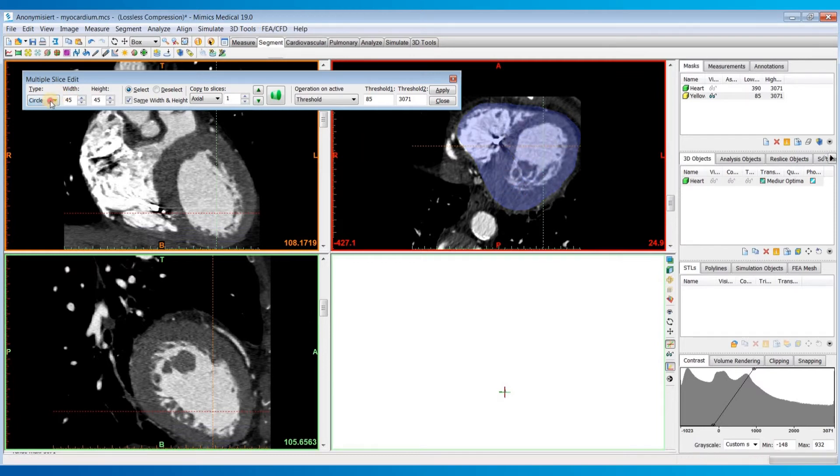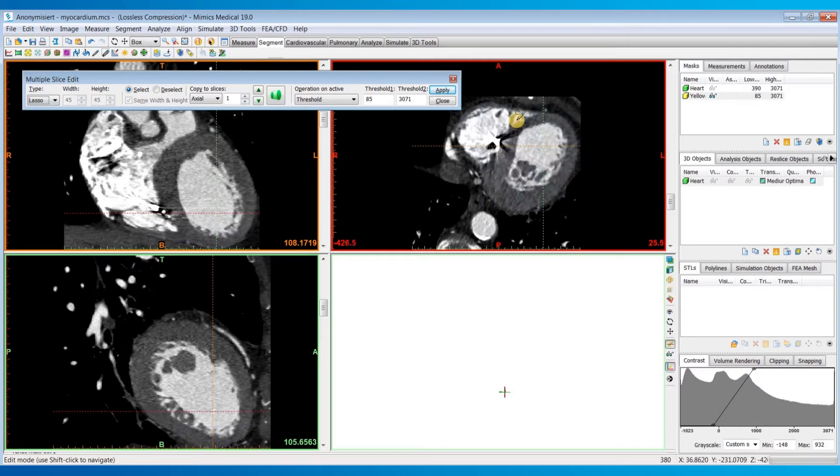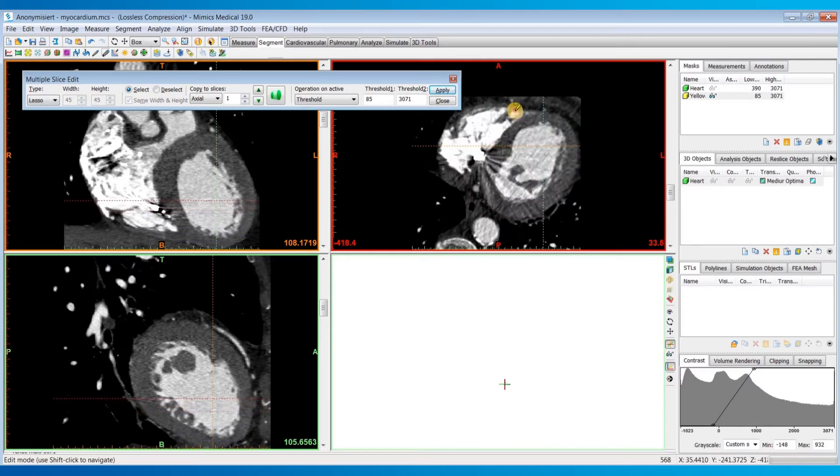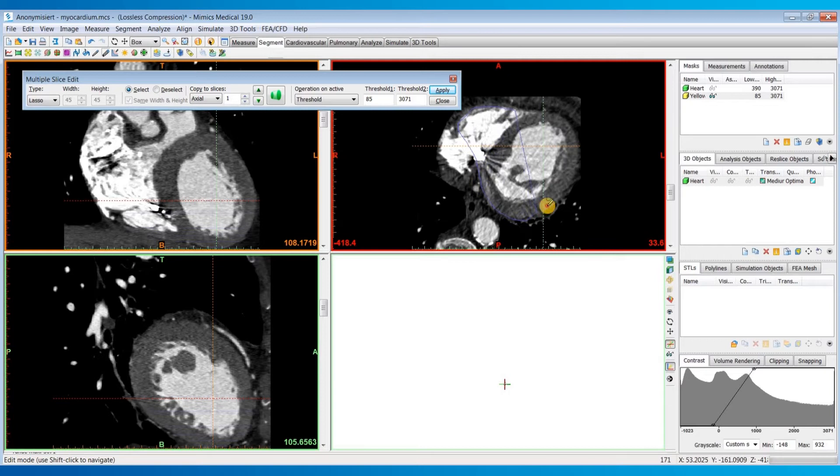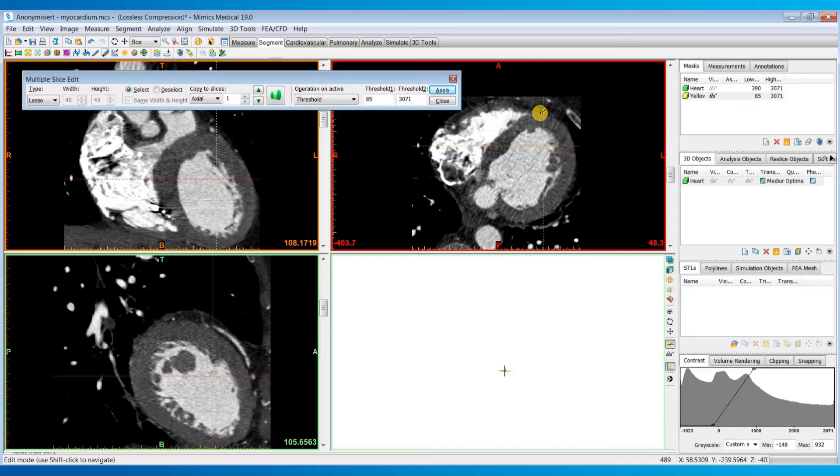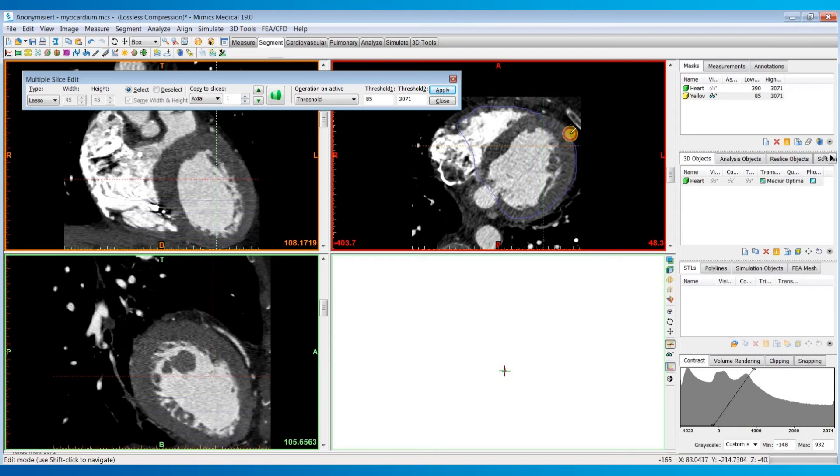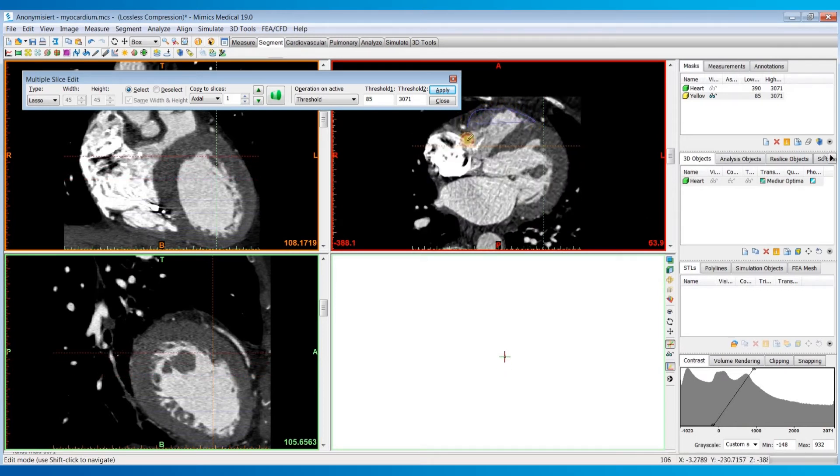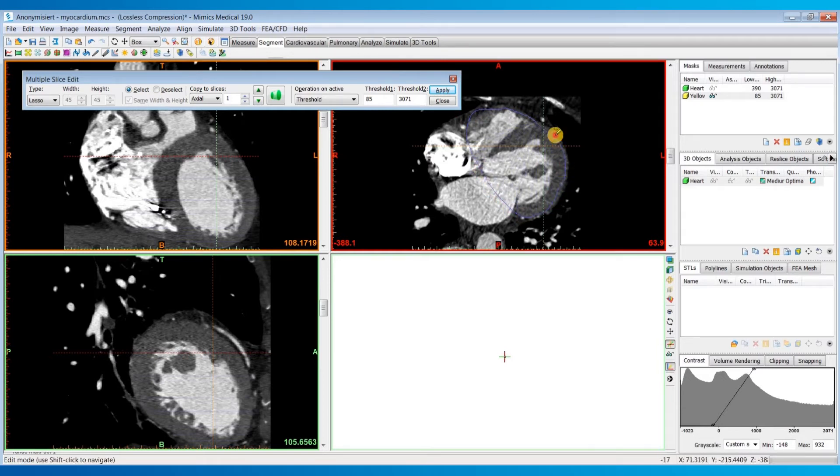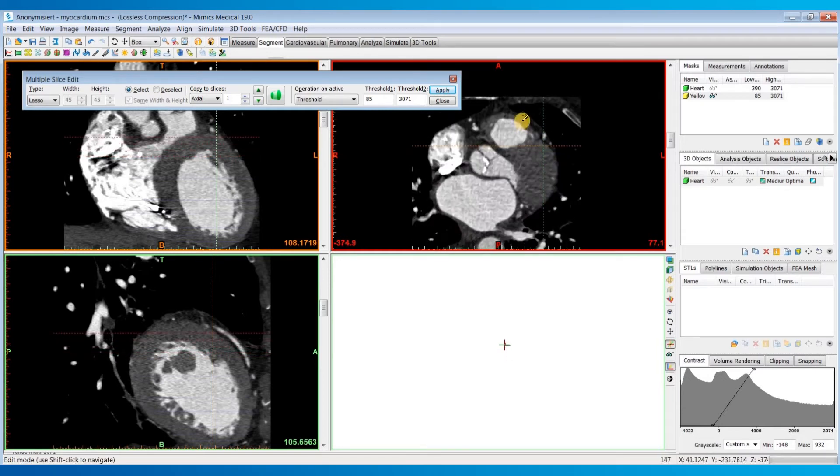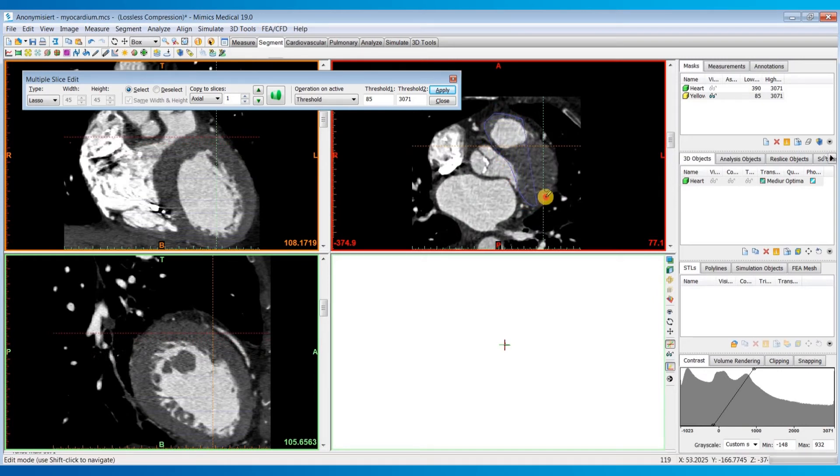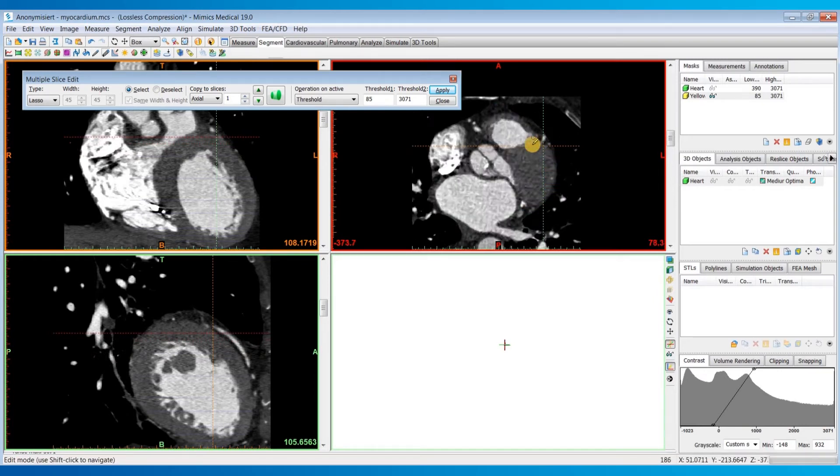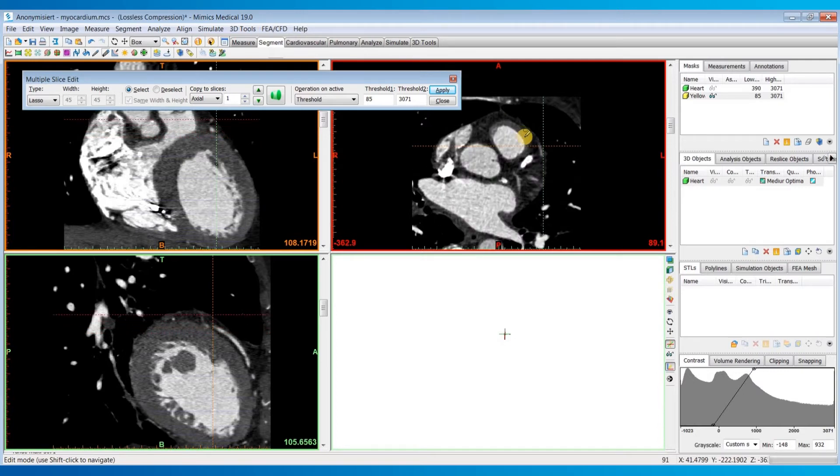If you'd like, instead of the circle, you could also use the lasso tool to mark this outer boundary.